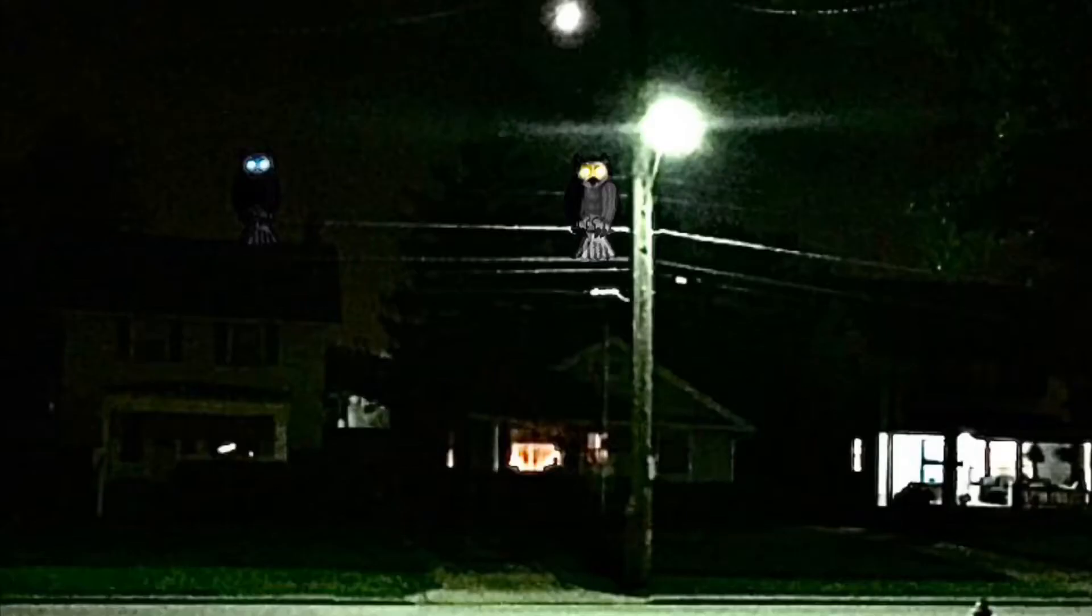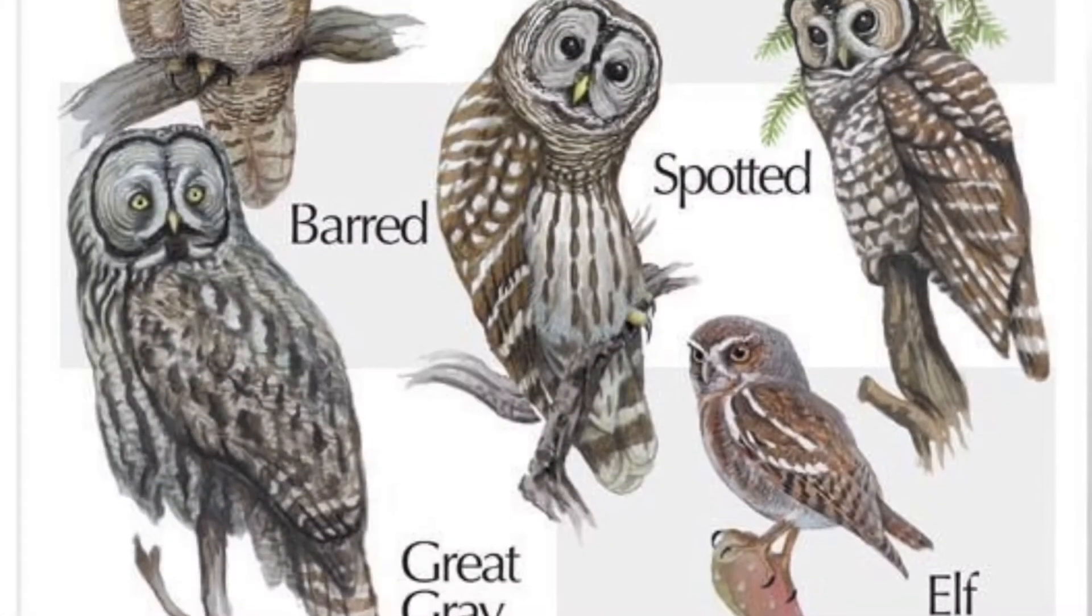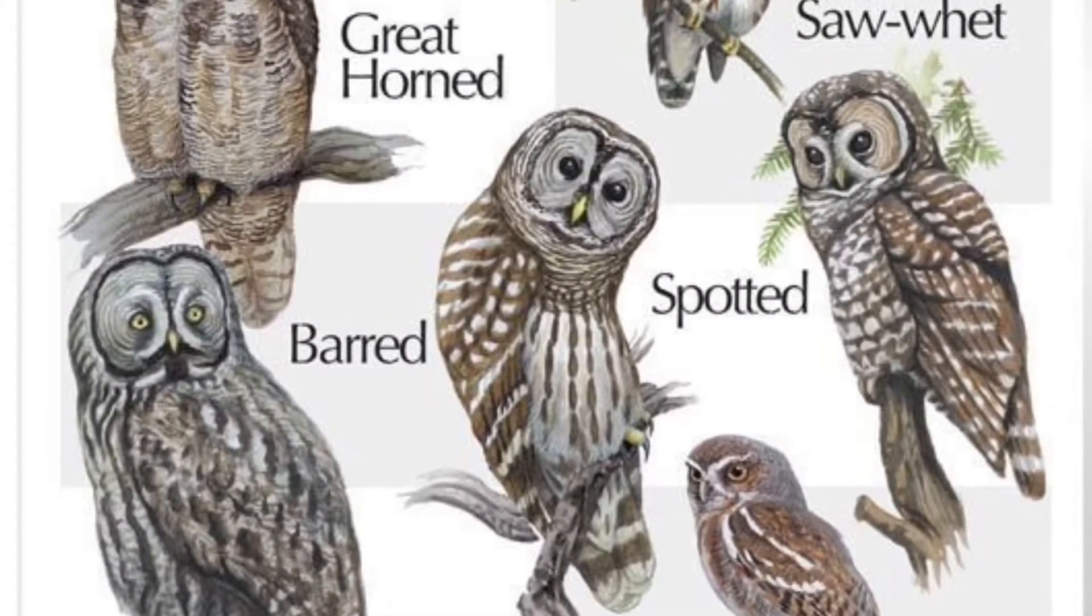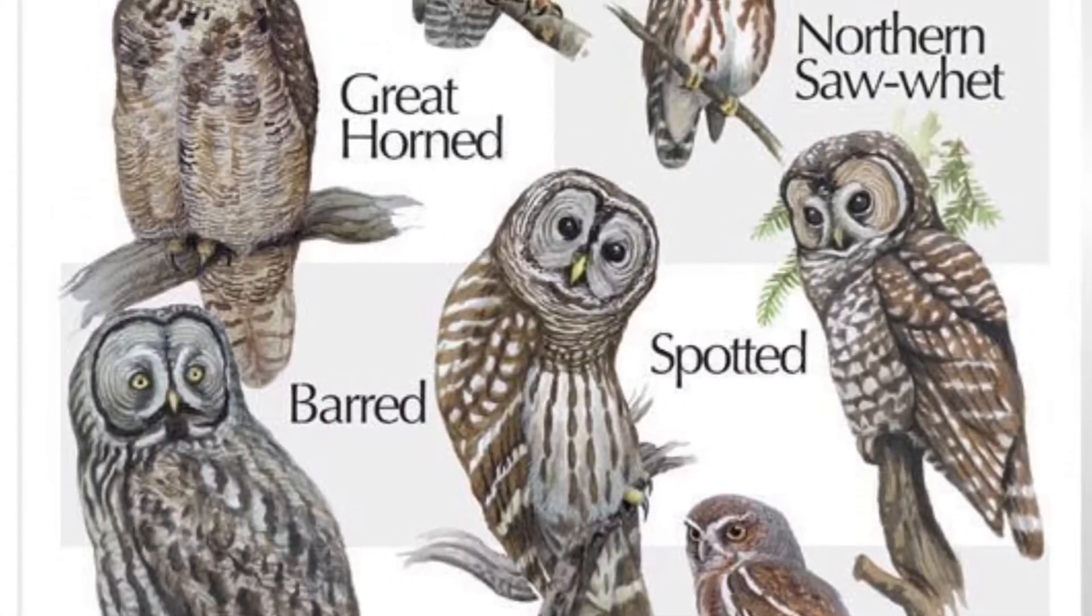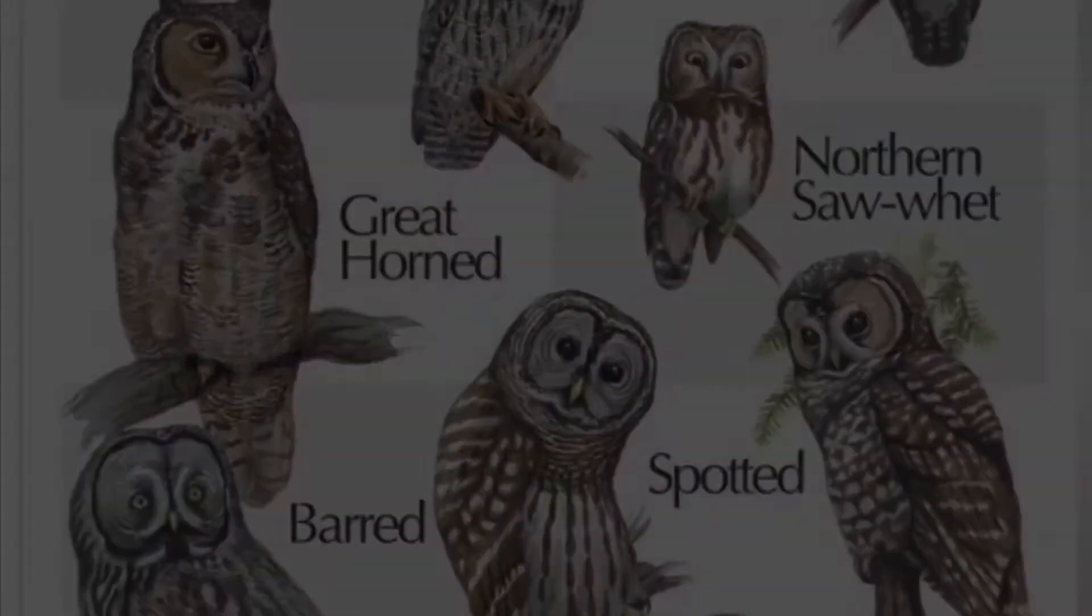But unlike normal horned owls, the Shriek Owls appear to be much larger than any known owls to date. Compared to street lamps and telephone wires that they appear to be perched on, these owls are far larger than most owls, giving an estimate of a wingspan that should be more than the length of a normal human adult.